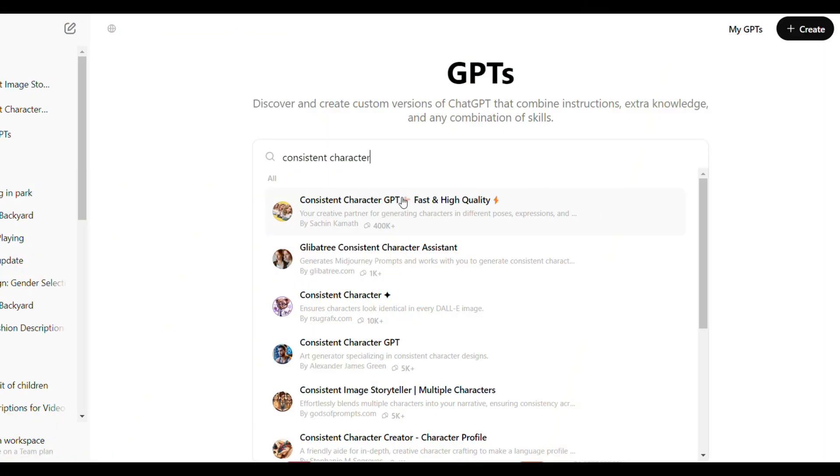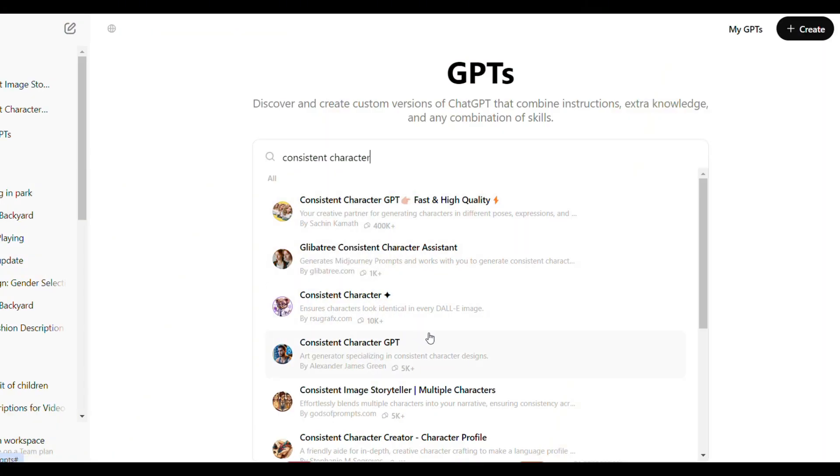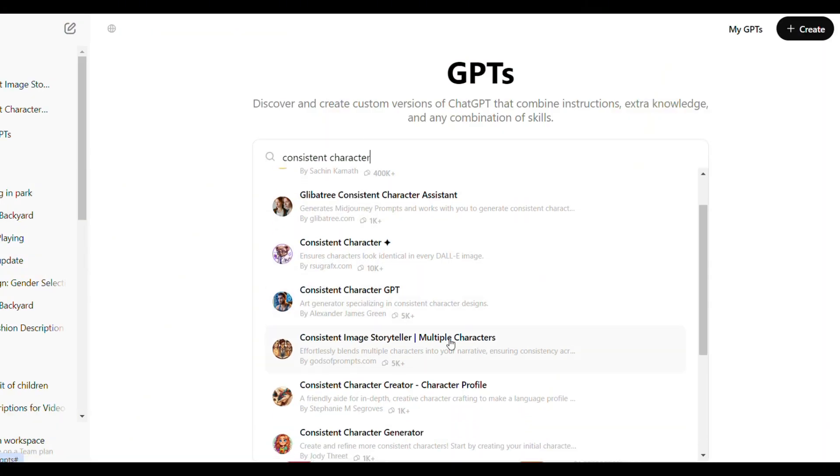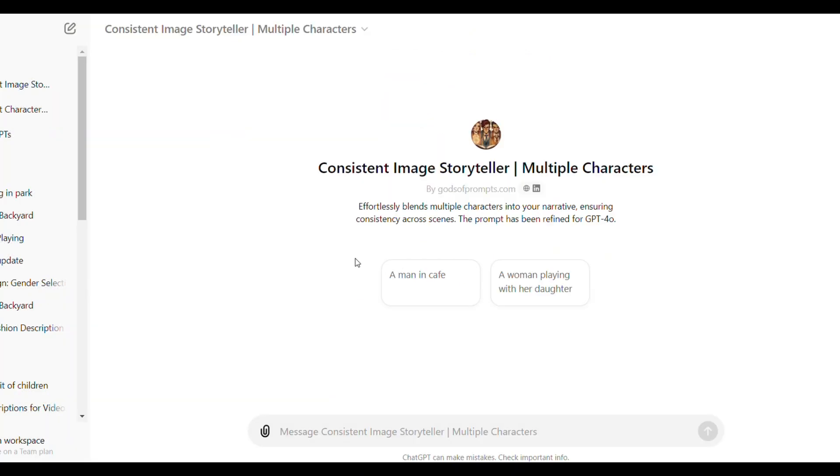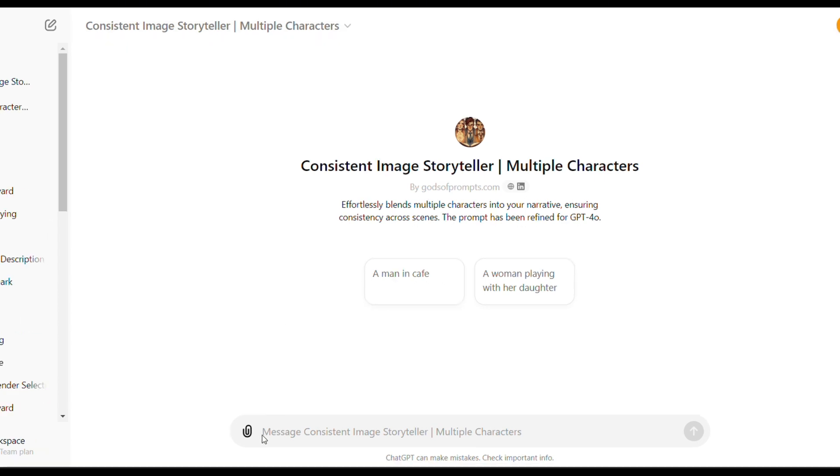For multiple characters, go back to explore GPTs, choose the multiple character GPT and click here to start and write the description of your characters here or ask chat GPT to give you one. I have prepared my prompt so I'm going to copy and paste it here.